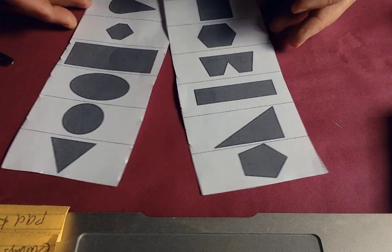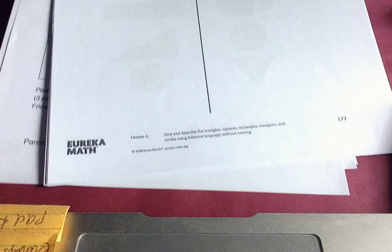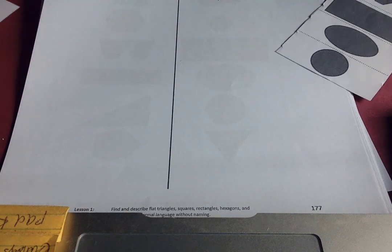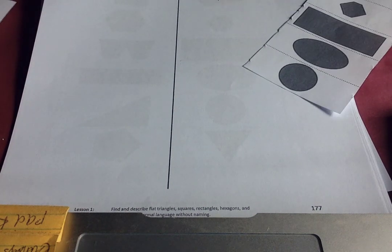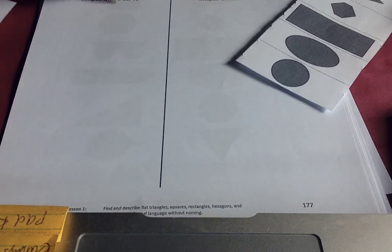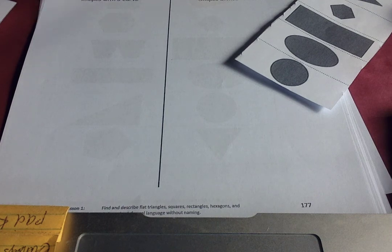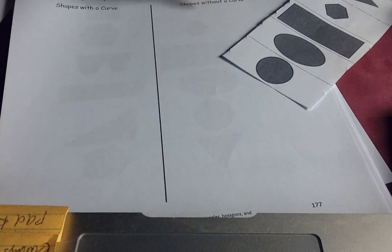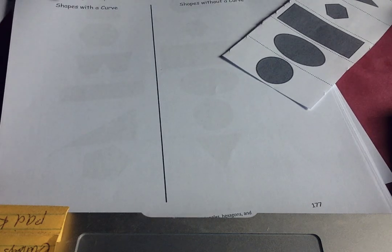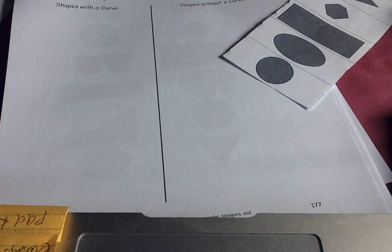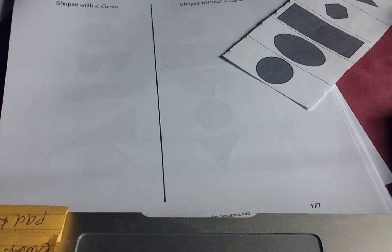And what you need to do is you're going to cut out your shapes and you're going to sort them. You're going to sort them and stick them. And I would do one at a time. So I'm going to cut out one and I'm going to go shapes. You know what will help me? I'm going to draw a curve up here. And I'm going to draw shapes with a curve, shapes without a curve. No curve.